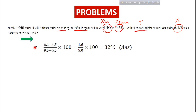The formula is: t = (x − x_i) / (x_t − x_i) × 100. Here x_i = 4.5 and x_t = 9.5.